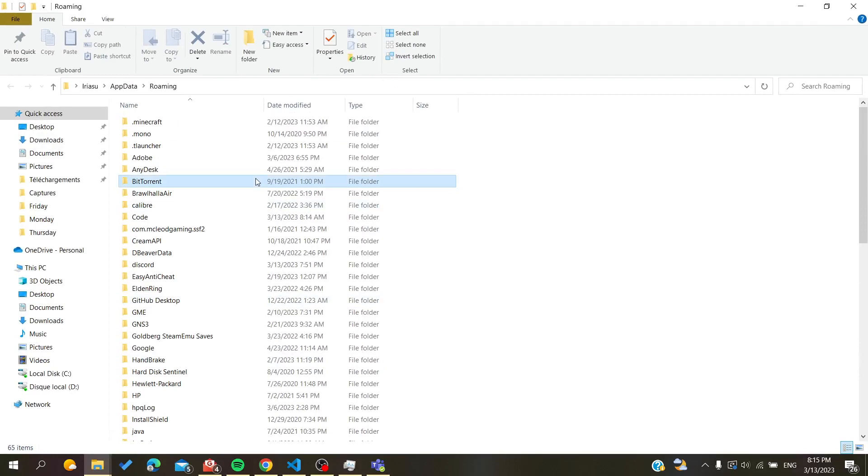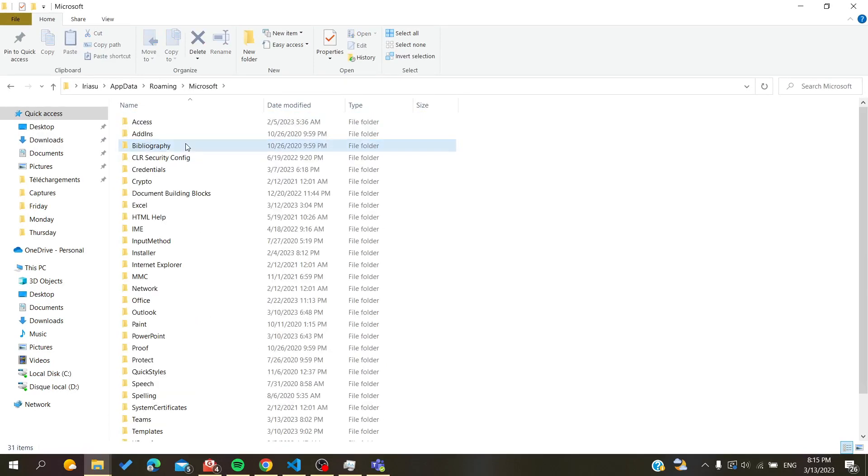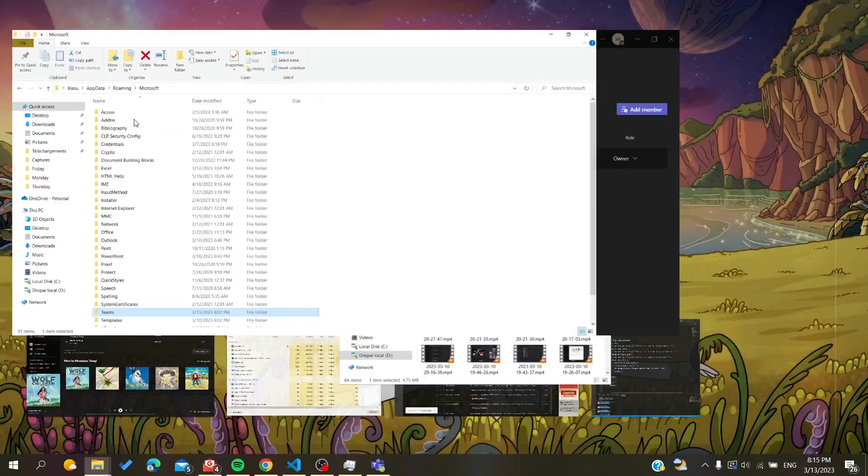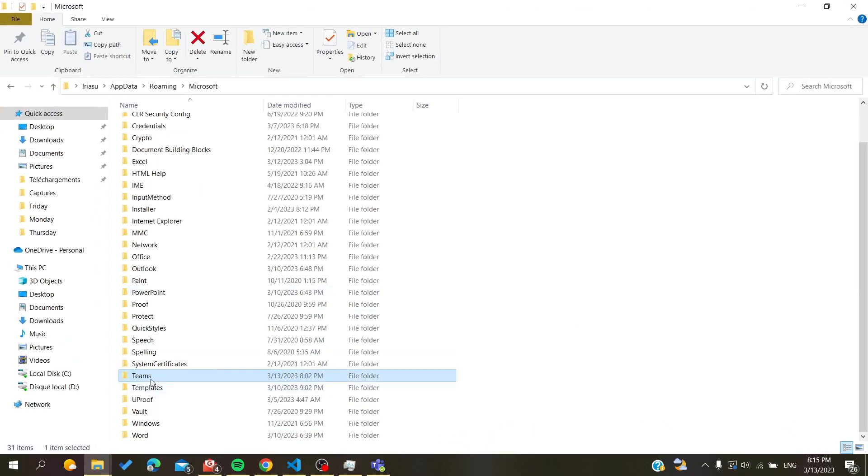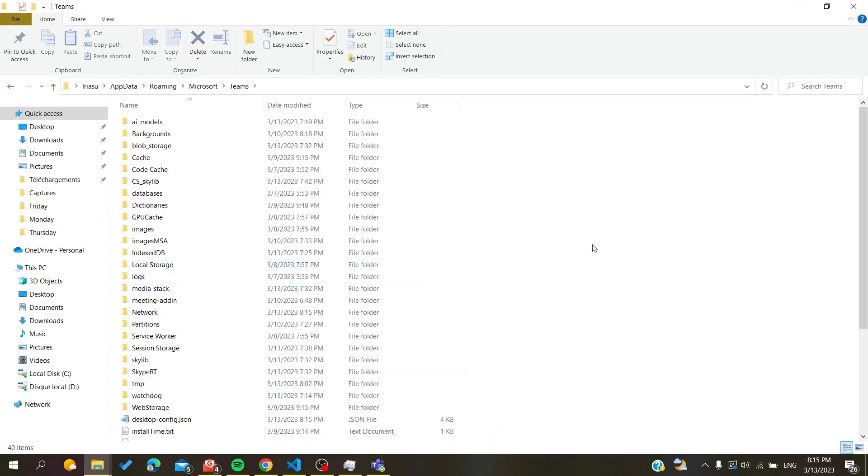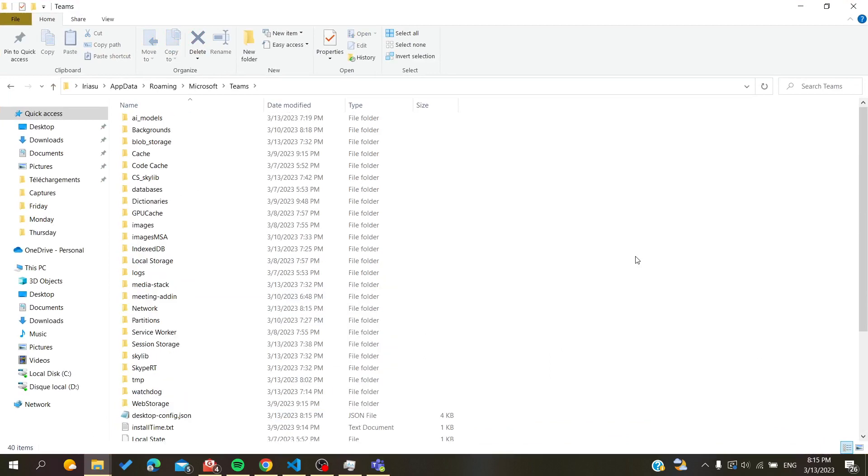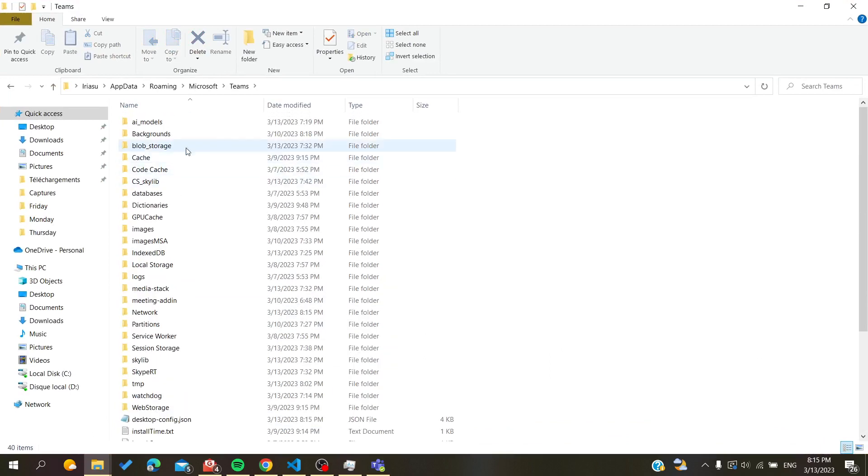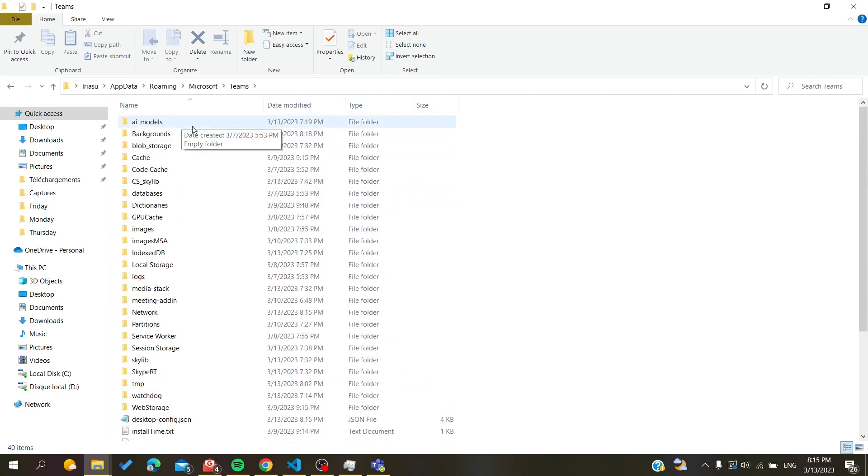Basically we will search for Microsoft, and here it is. You will search for Teams, and as you can see, this is my Teams folder. Basically all you need to do is to delete all the folders and files that you are finding here. Those are the logs or the cache of our Microsoft Teams.